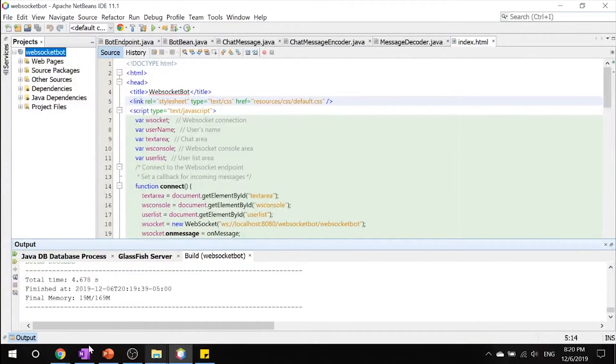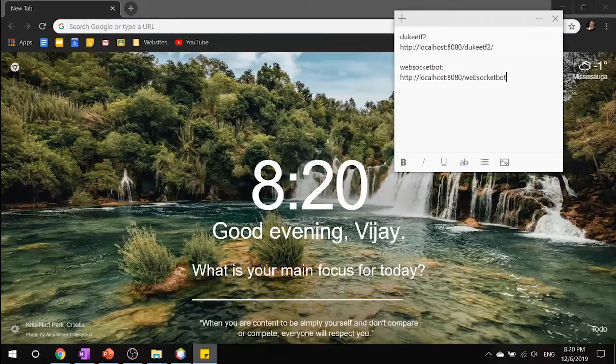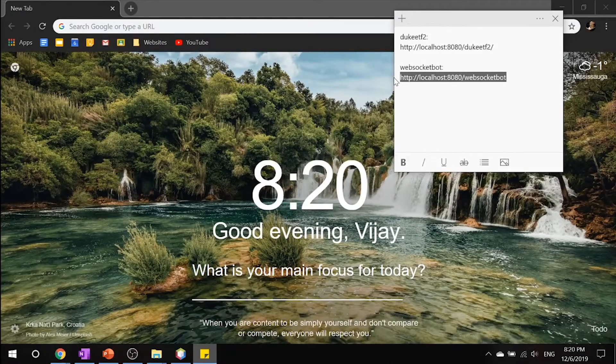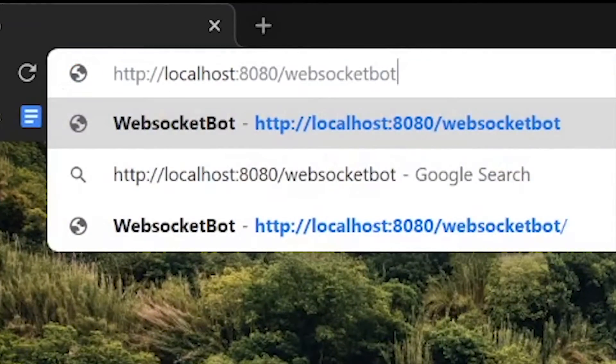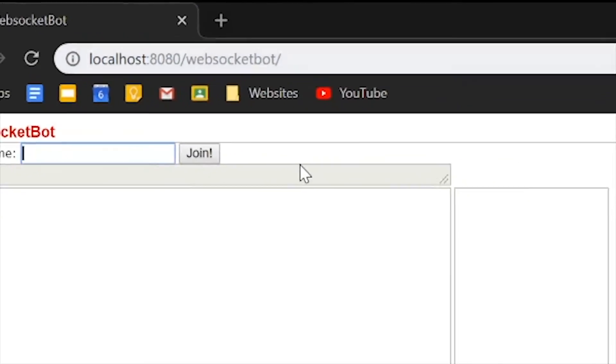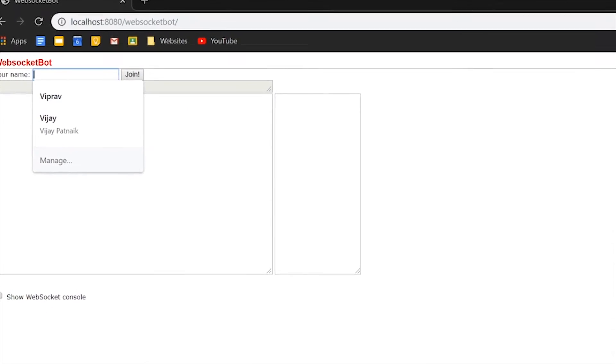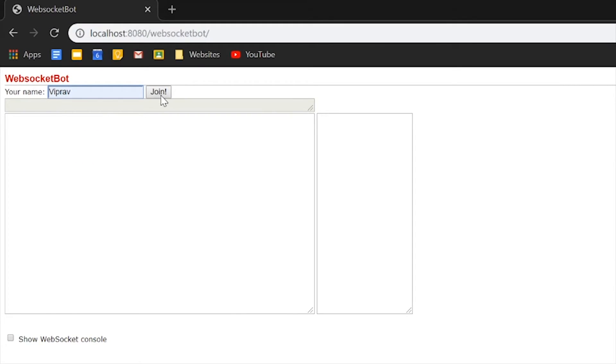So once that's done building, let's go into Google Chrome and type in this URL. There we go. Let's put in our name called Viprav. Let's click join.